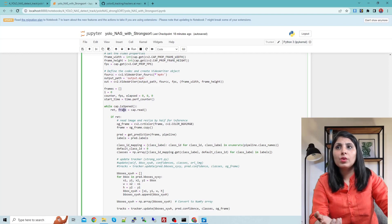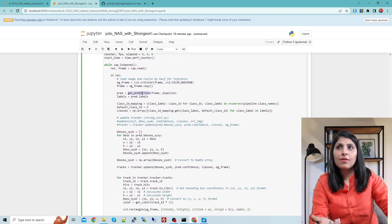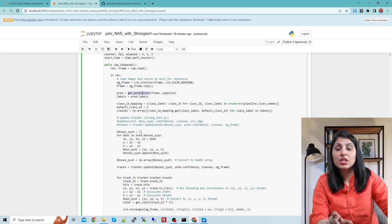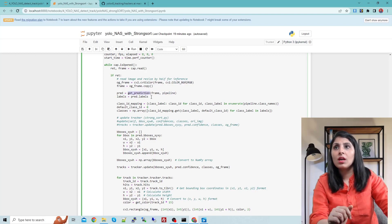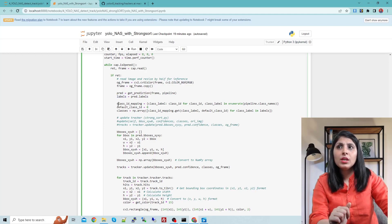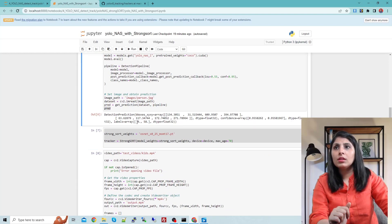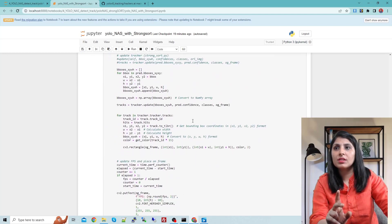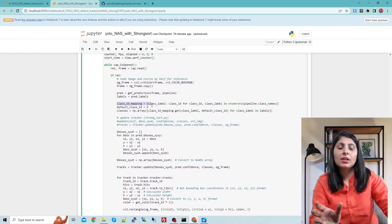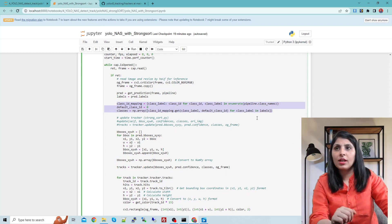From here we start the main work: reading all the frames, and on every frame calling the get_prediction function. Remember, this get_prediction function is responsible for predicting detection results — it performs detection on each frame using the detection pipeline. We then store the labels in the labels variable, and since we have label IDs we need the corresponding names, so I'm mapping the IDs with the class names.